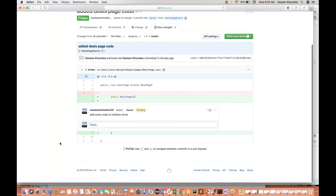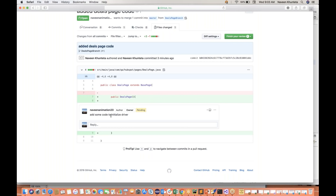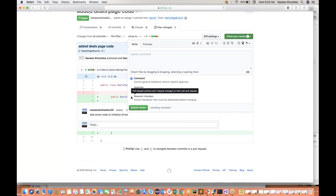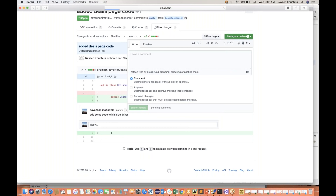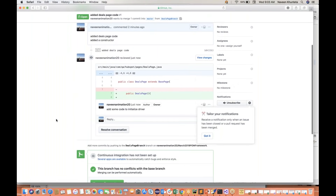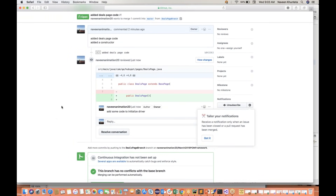Once the review is done, I'll say I'm going to finish my review. Submit review. I cannot approve because 'pull request authors cannot approve their own pull request.' So it will not allow you. But if someone else is raising the request, these two options — approve and decline — will be enabled. Right now I can put a comment and say my review is done. Submit review. Naveen will be notified that Naveen has reviewed your code, and this is the comment received: 'Add some code to initialize the driver.'